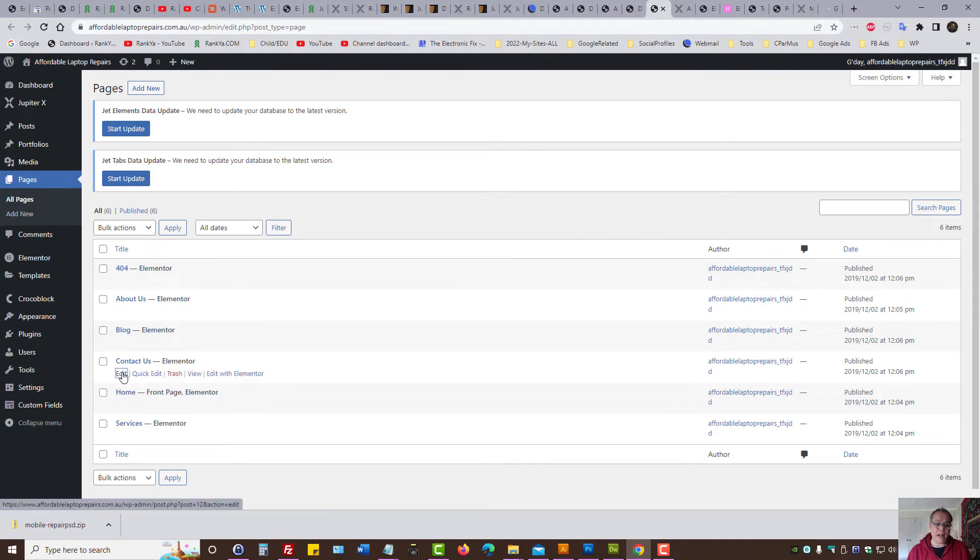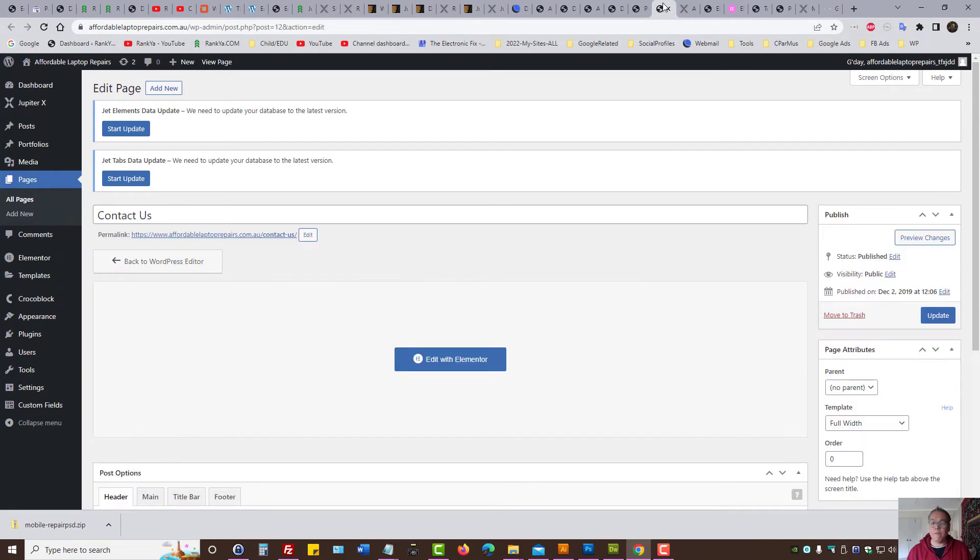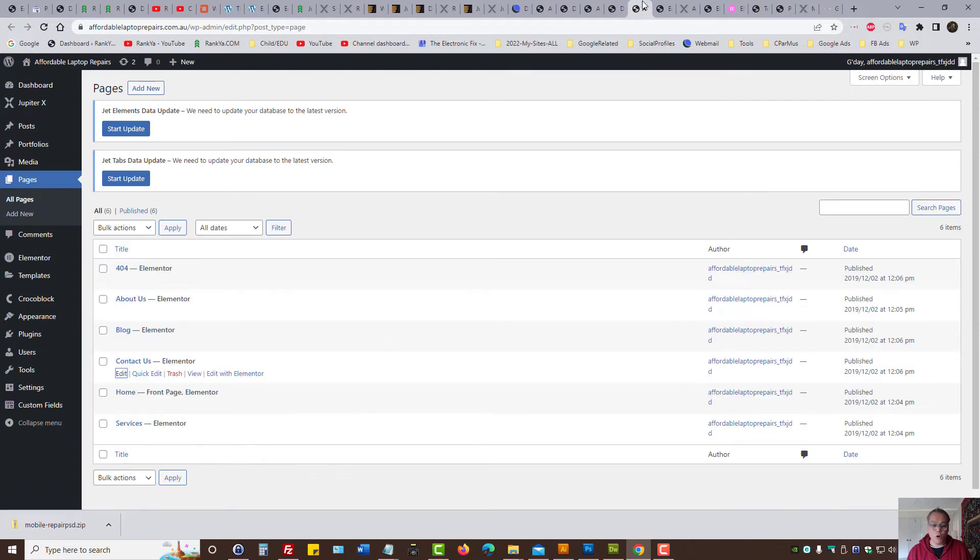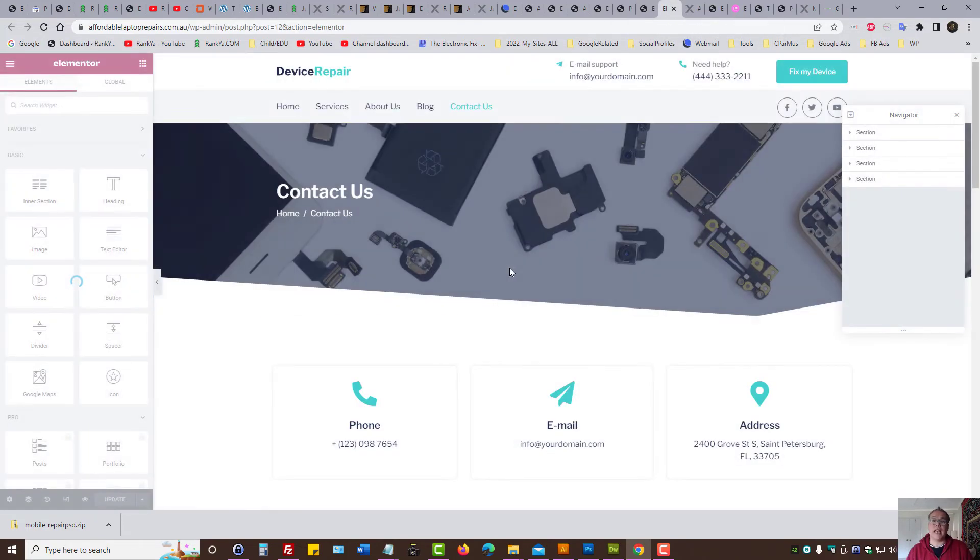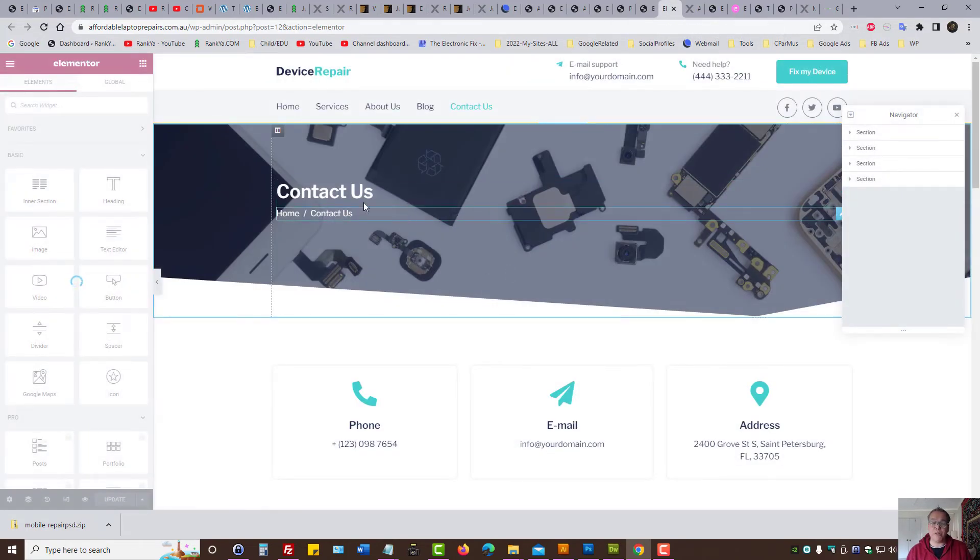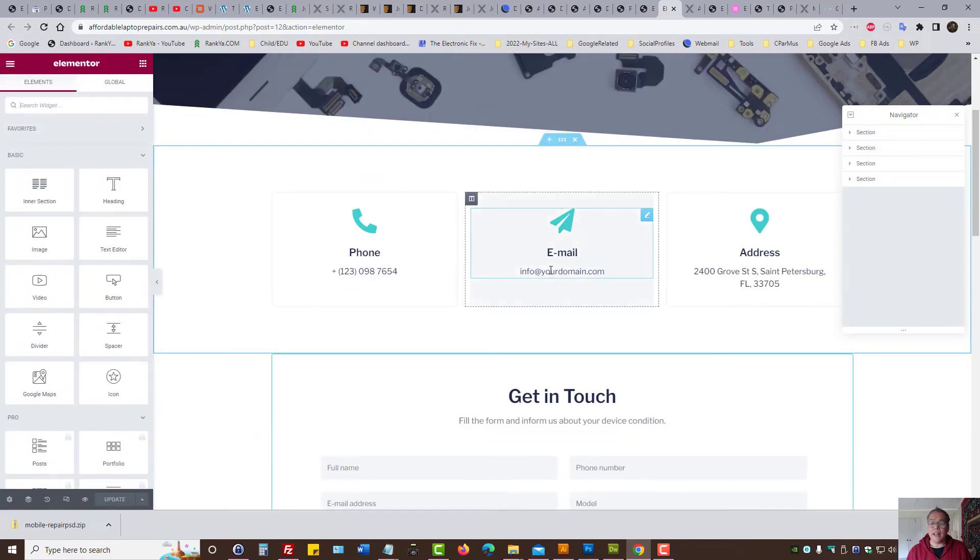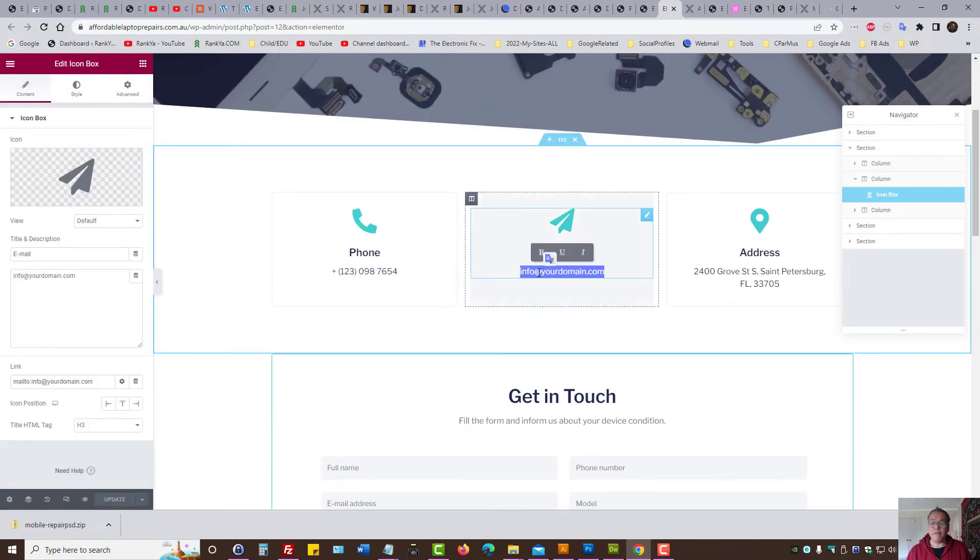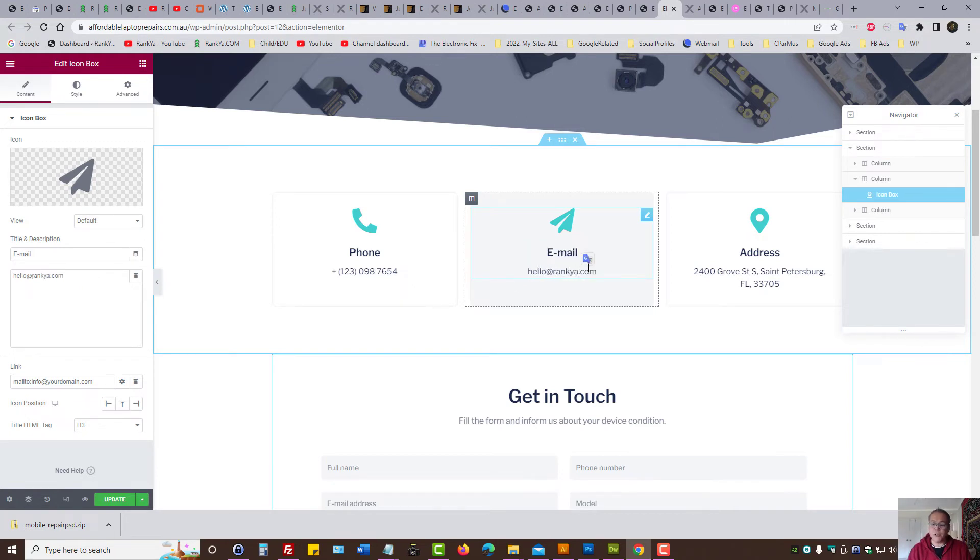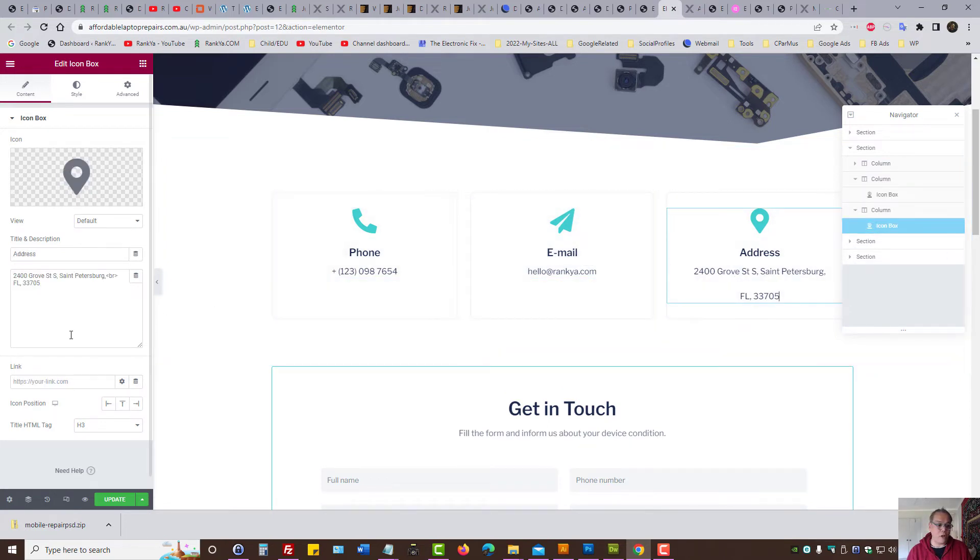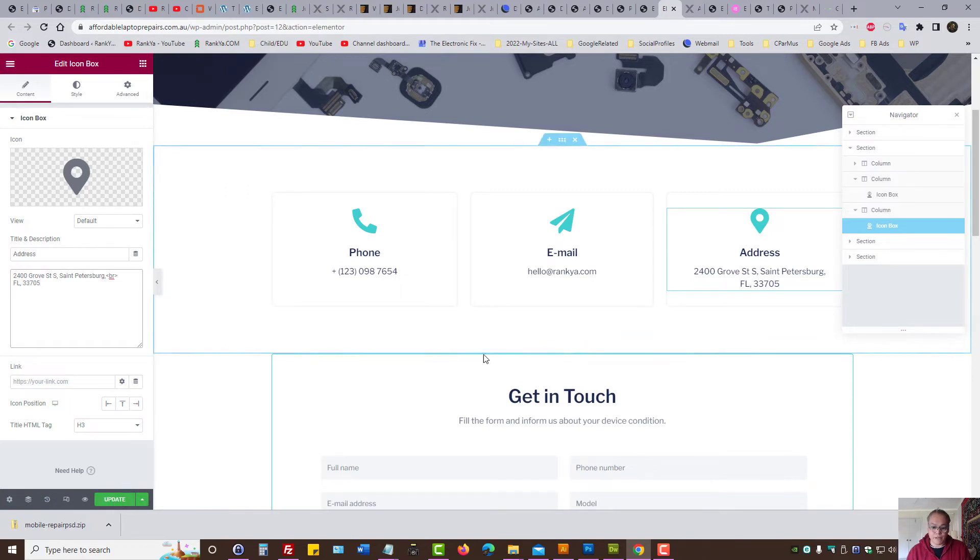But once we create the pages using the dummy data, let's imagine our contact us page. We can press on edit and use the default WordPress editor or if the page was created with the Elementor page builder, then we need to use the Elementor page builder to modify our information here. Let's imagine I want to change the domain for that email. I can say, that's my new email. Change the address.